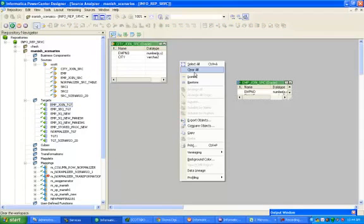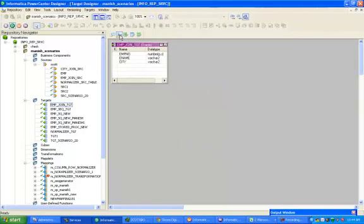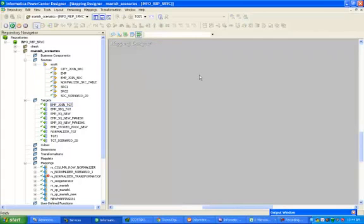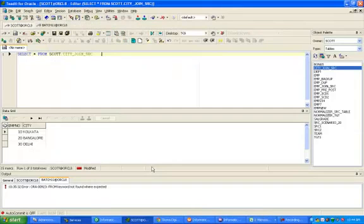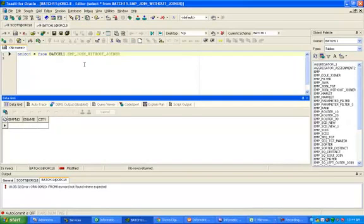First, go to source designer and import metadata for ct join source and employee join source. Now go to target and import target metadata having employee number, ename, and ct. I am now deleting records from the target table employee join tgt.